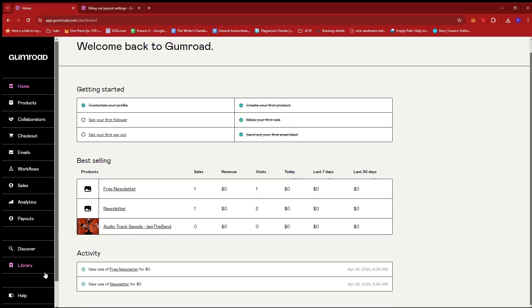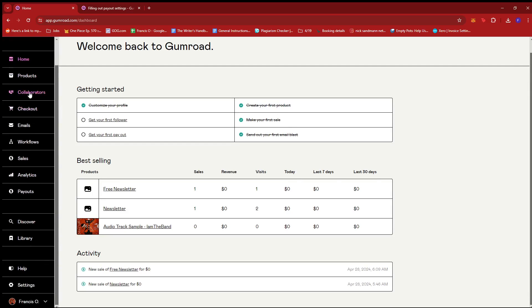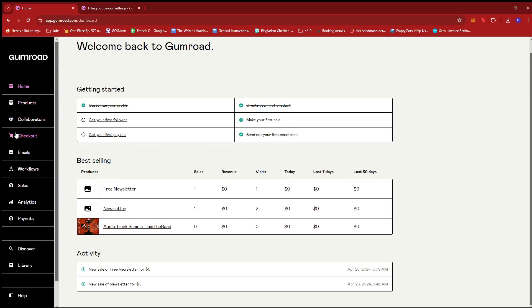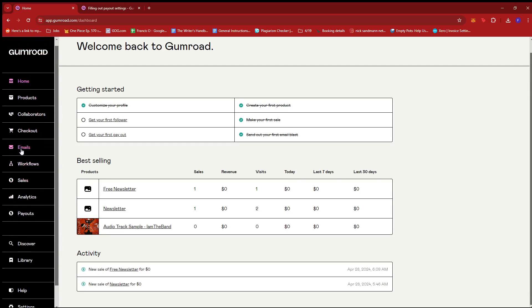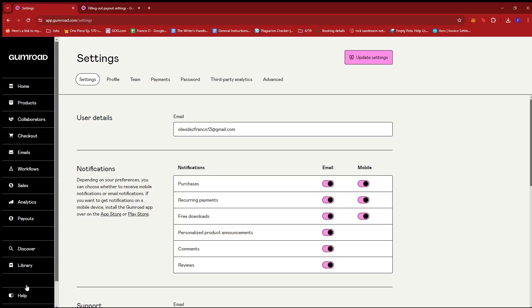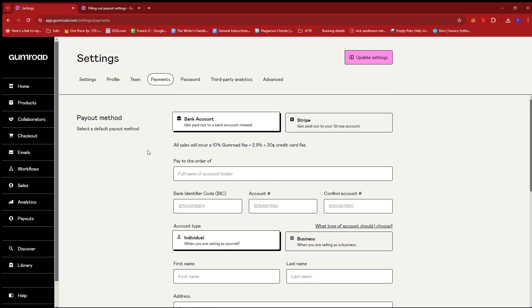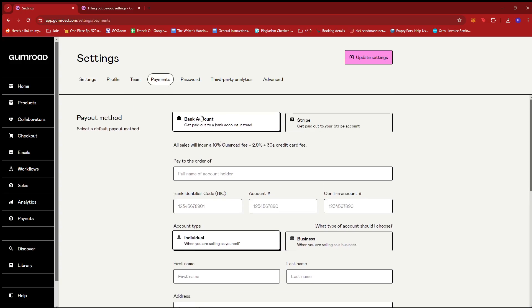From there you can quickly scroll down the left hand section of the screen until you find the Settings option. Give that a click and then look for Payments.